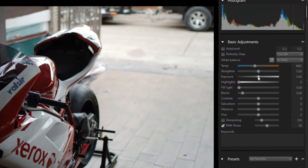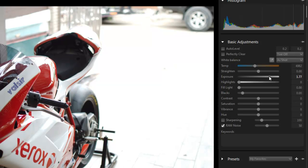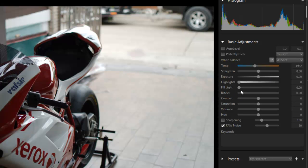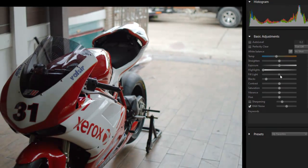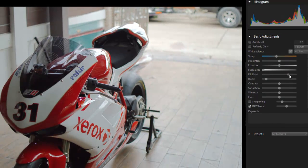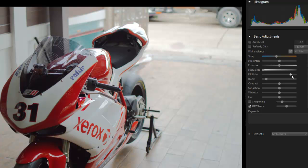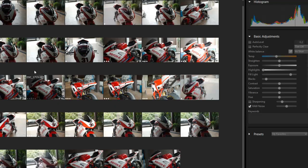I can increase my exposure and bring back more of the bike, or I can increase my fill light to do the same thing. What is exposure and what is fill light? They're kind of the same thing, but exposure will affect every color and bring them all up or down, whereas fill light works in your mid-tones — the colors between black and white — so you're not going to lose as much detail.